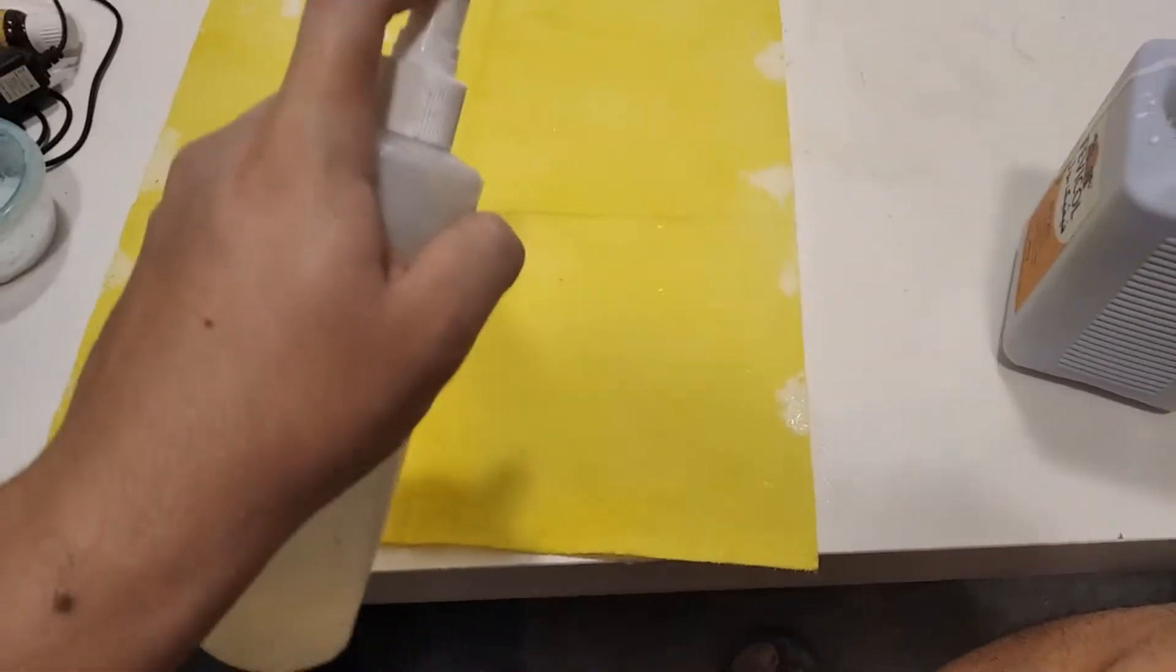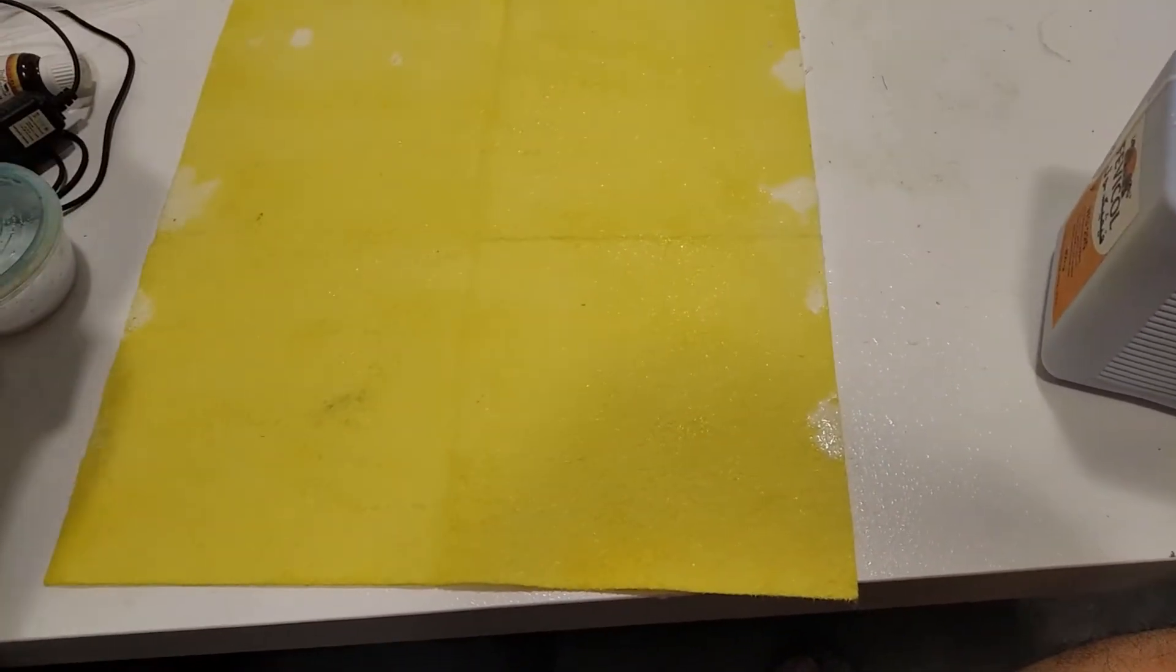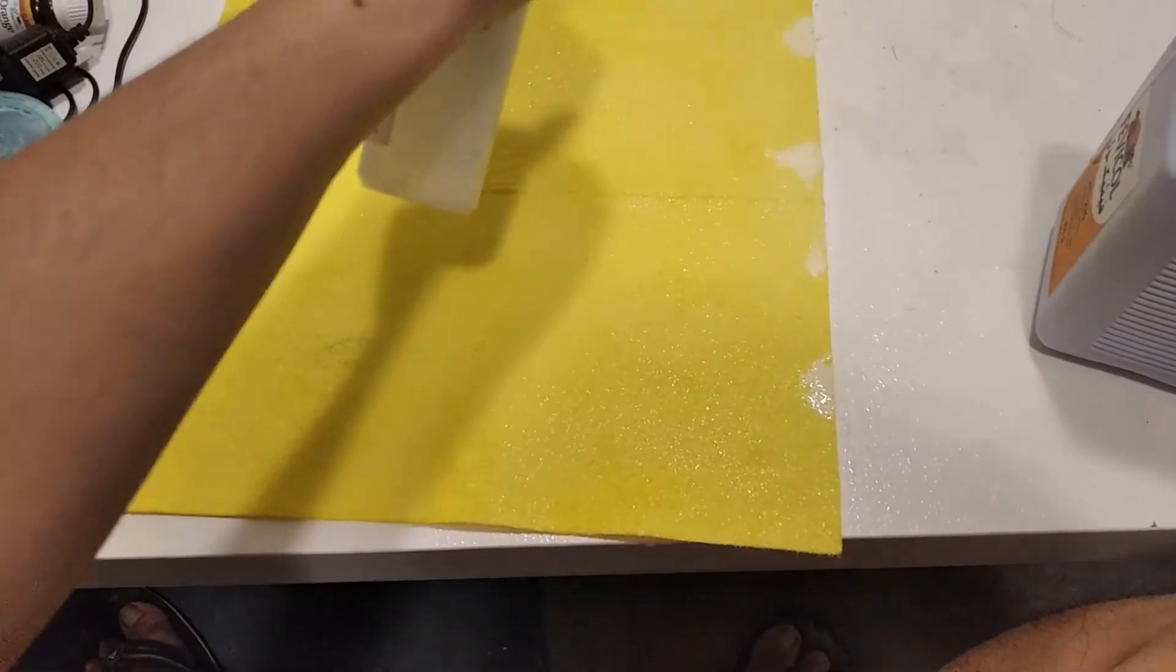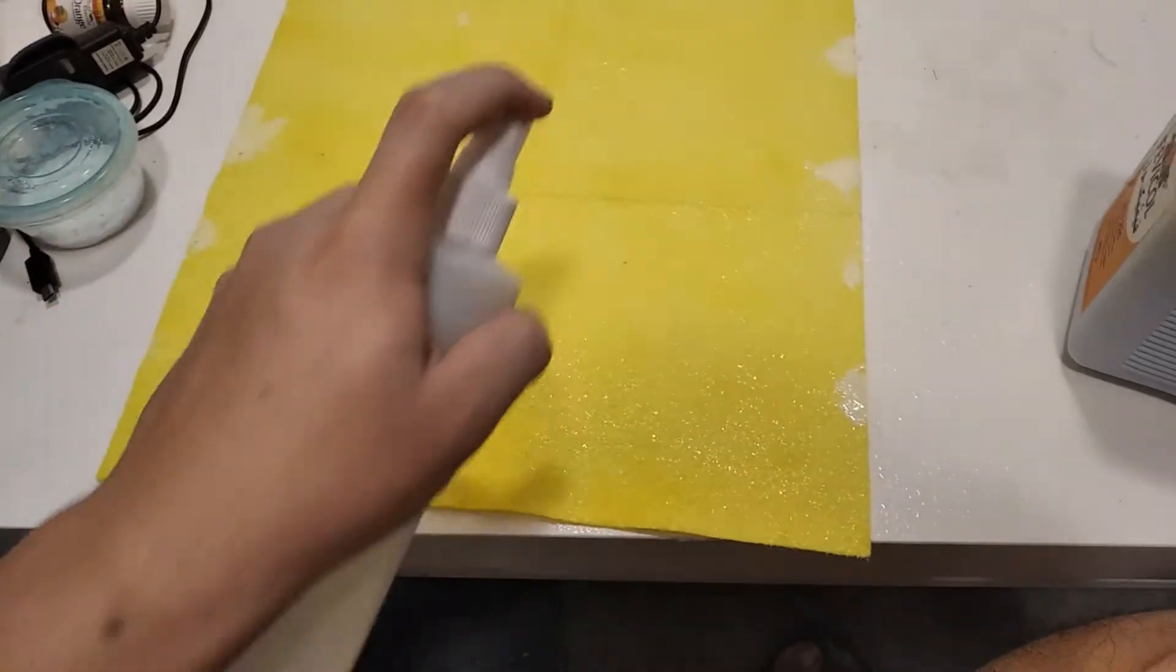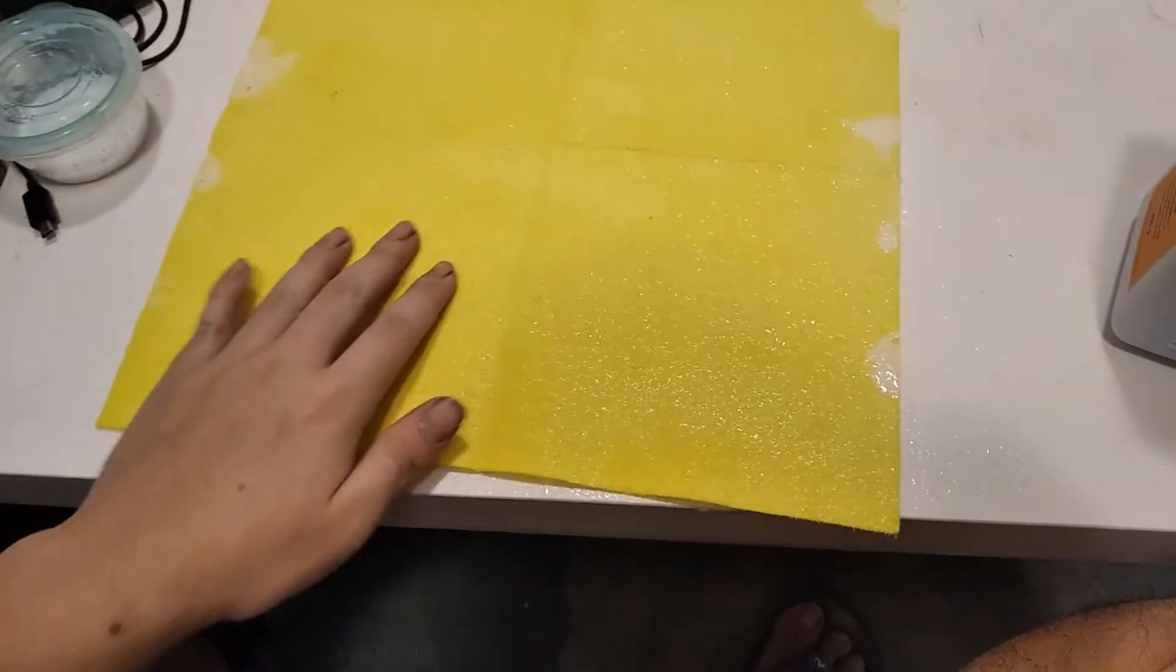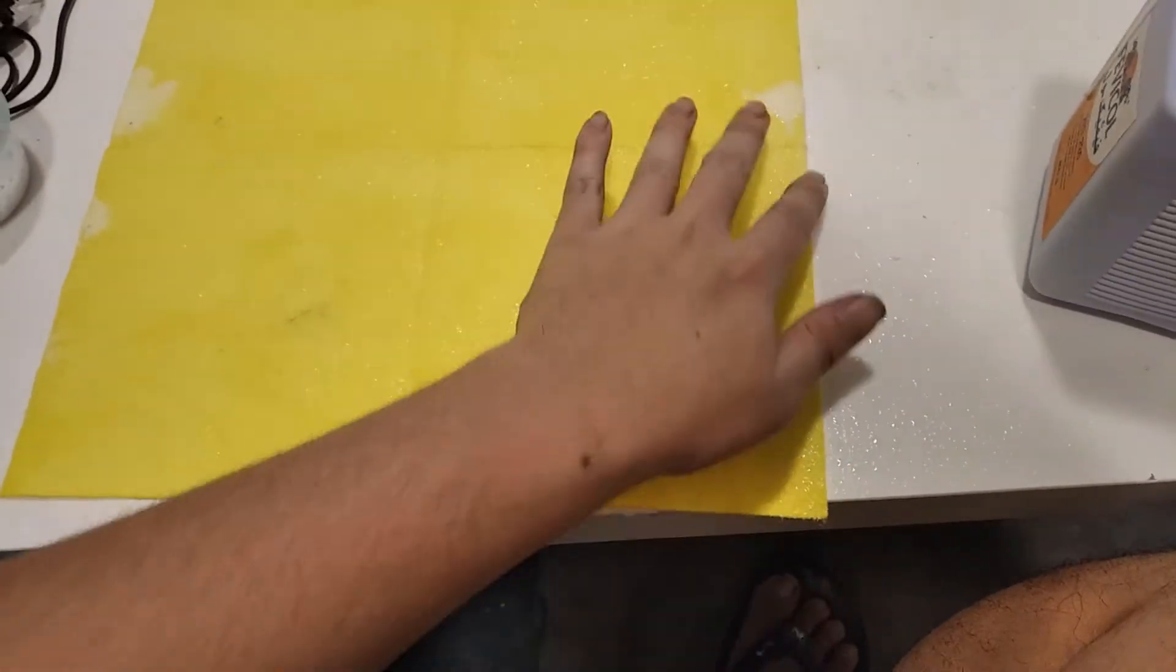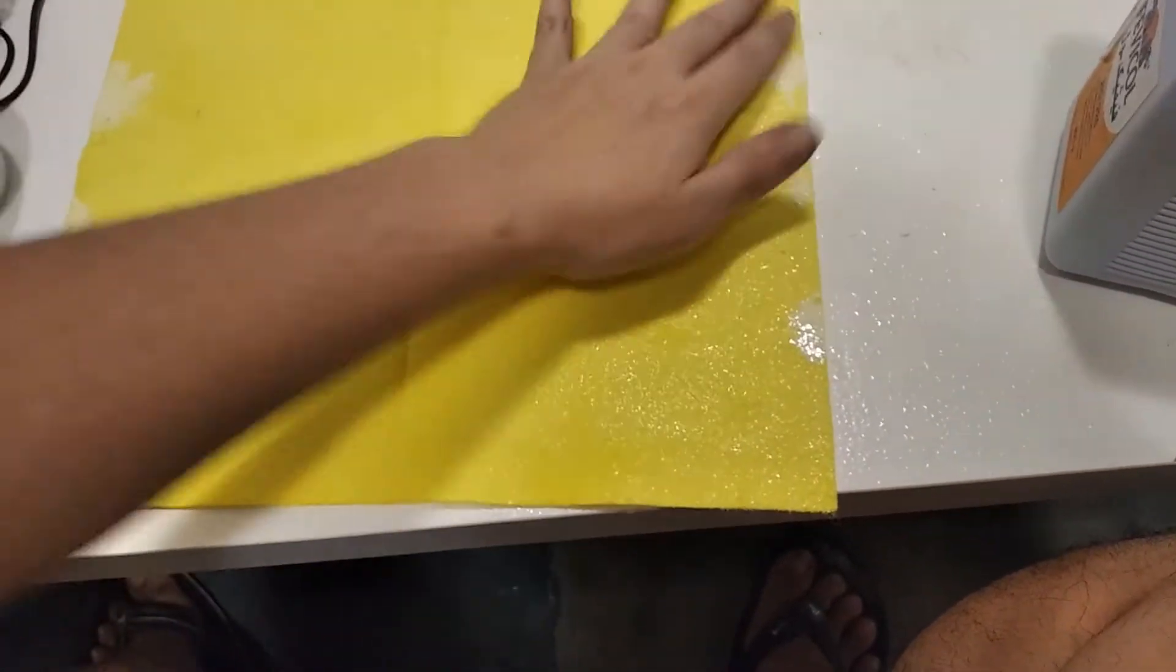As you can see, you're noticing that it actually turns clear. That's because you're cross-linking the borates using borax. You're cross-linking the PVA with borates. Now you can touch it. It's turned into some type of gel, which is what you want.